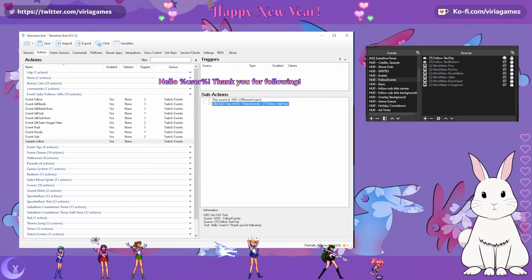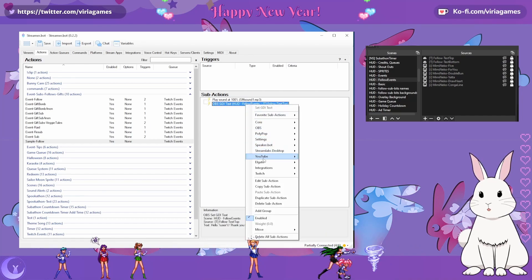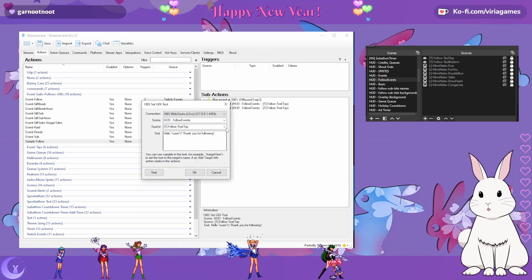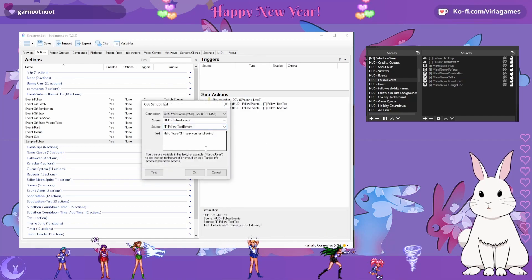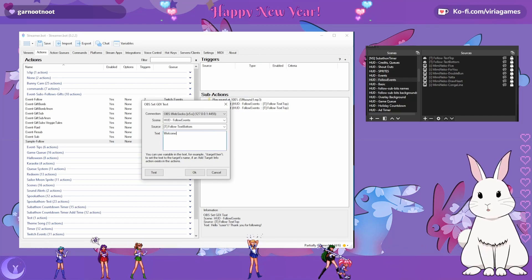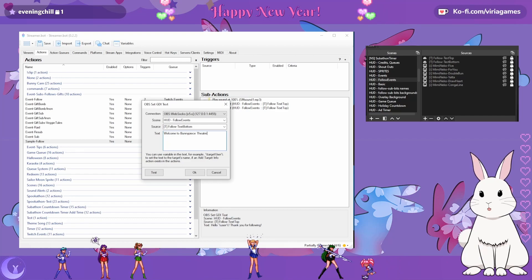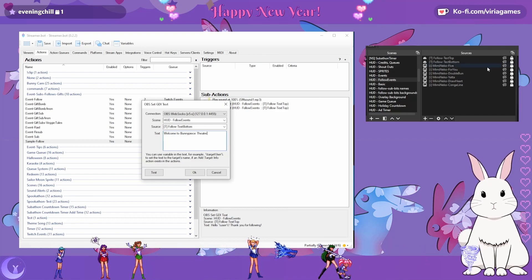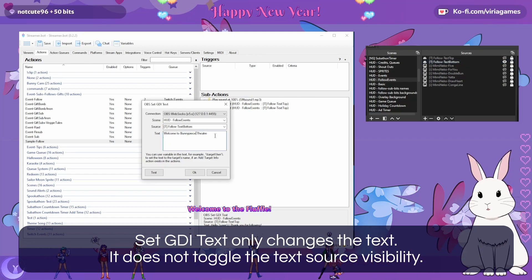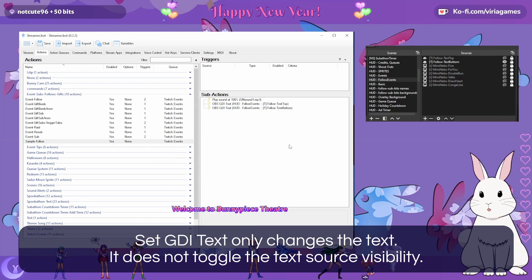I'm going to hide that for now. Then let's duplicate this sub-action, double-click it, and change it to bottom text. Then we're going to say 'Welcome to Bunny Peas Theater.' Again, we can test that — we'll unhide the source and hit test, and it changed the text. Excellent, so we know that that works. Let's hide that again.